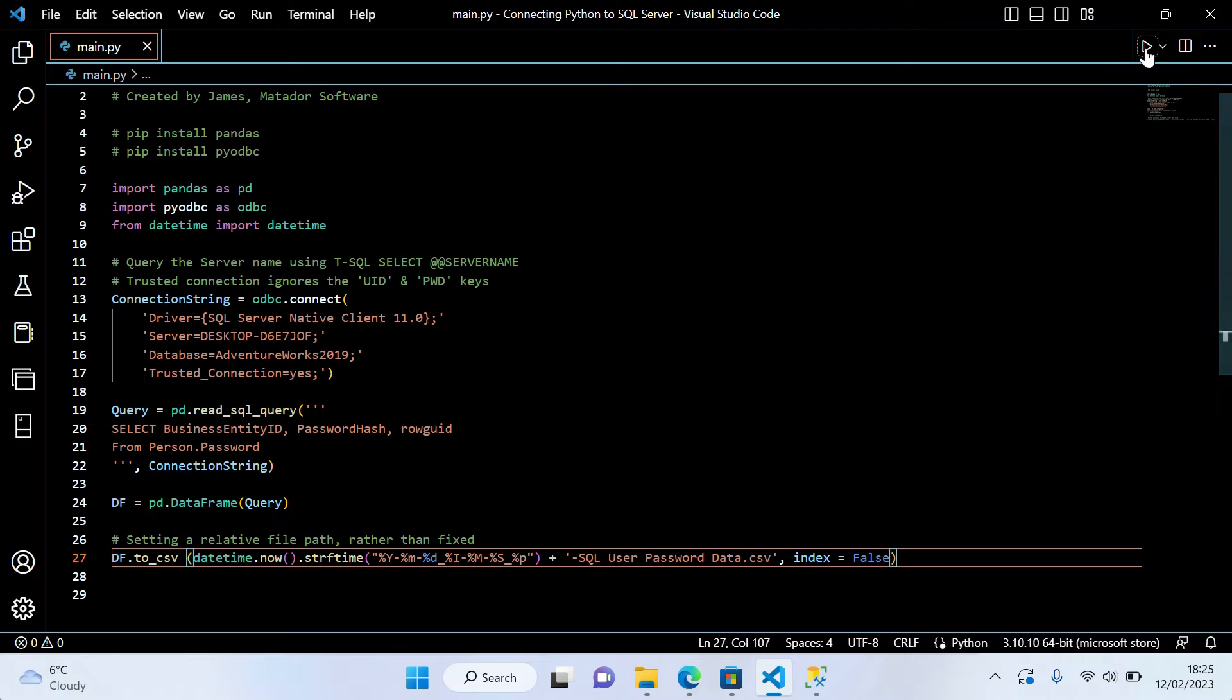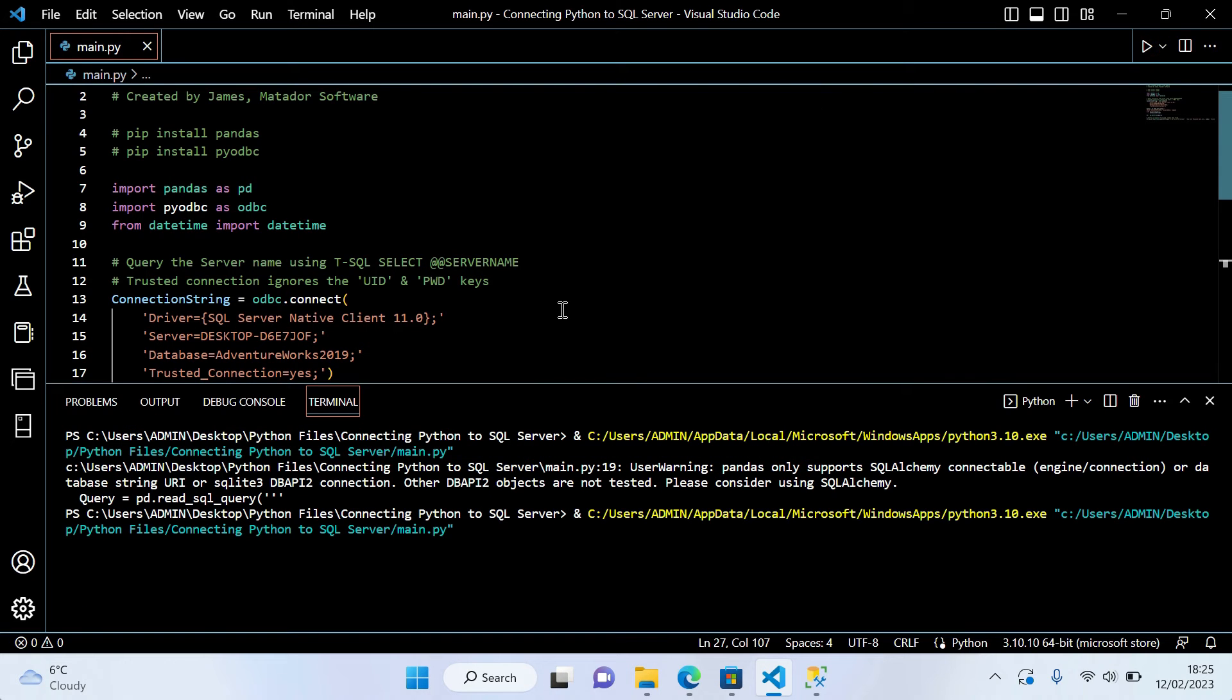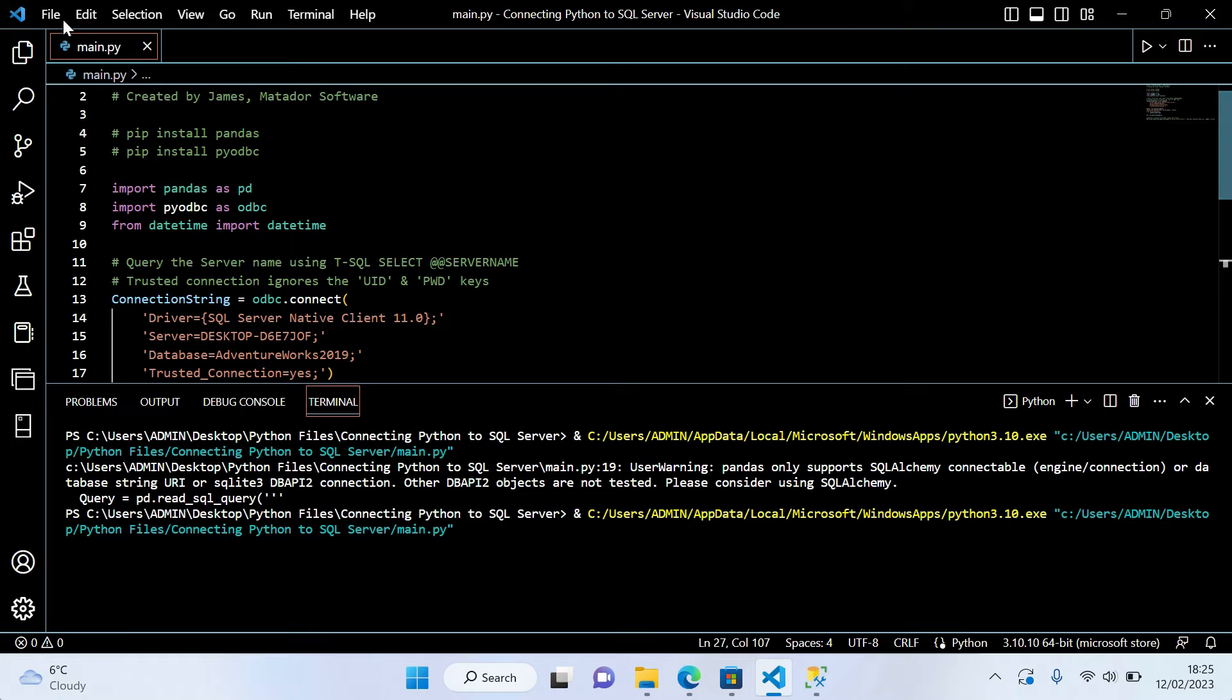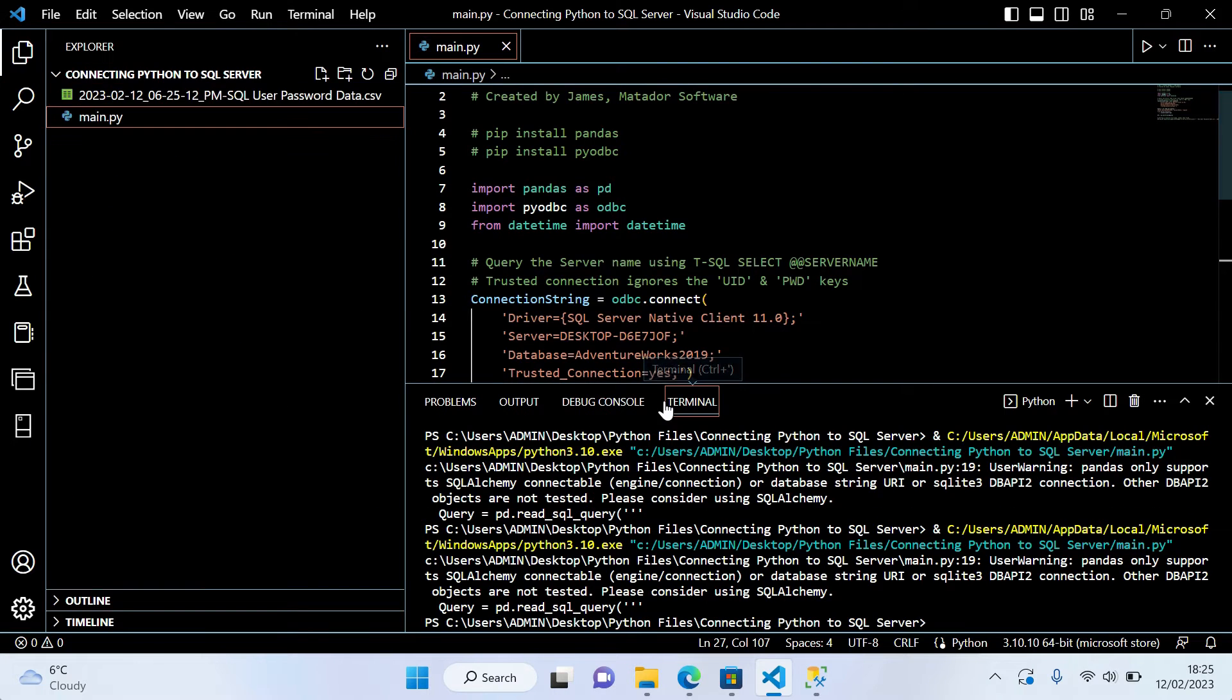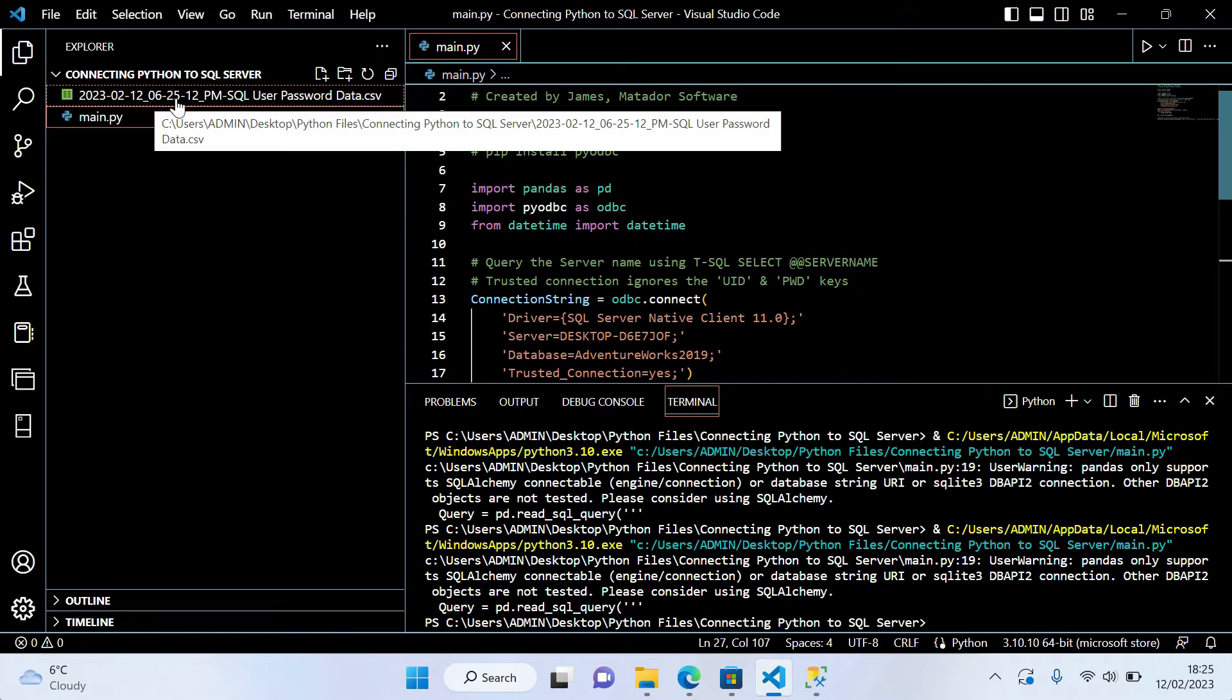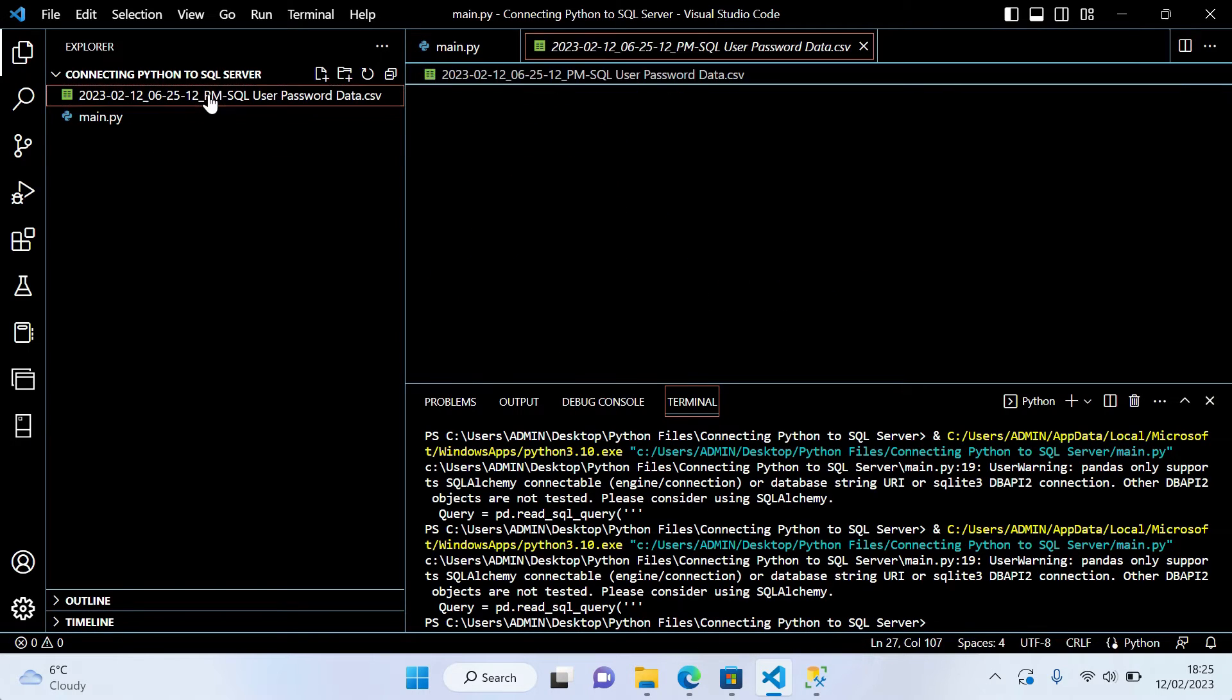So if I was to run this now, we can see that the script will run. When we look into our folder structure here within our Explorer, we get the result here, which is a CSV with the output of that query.